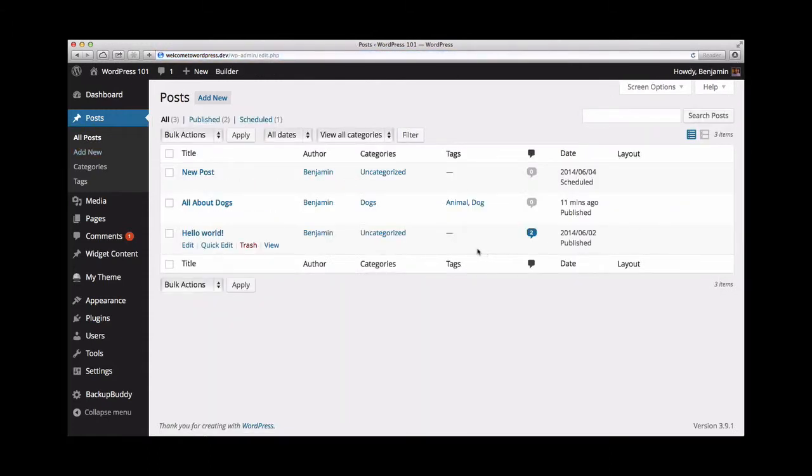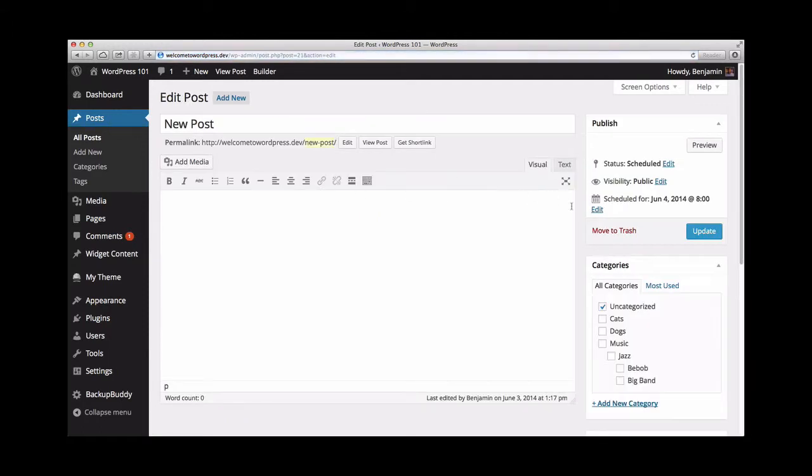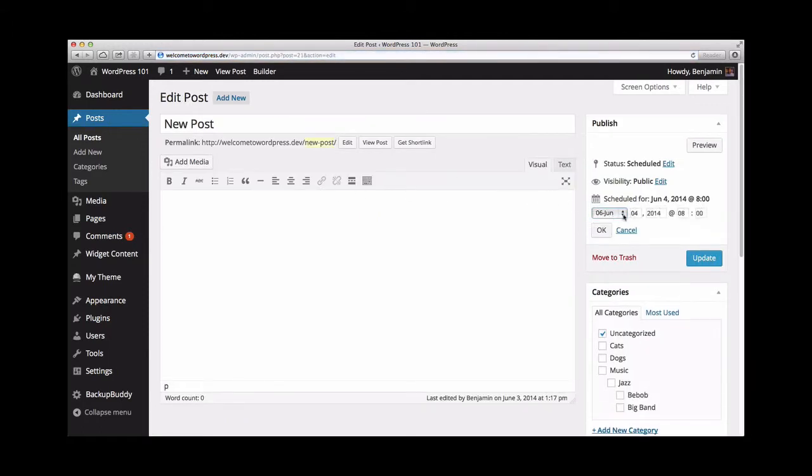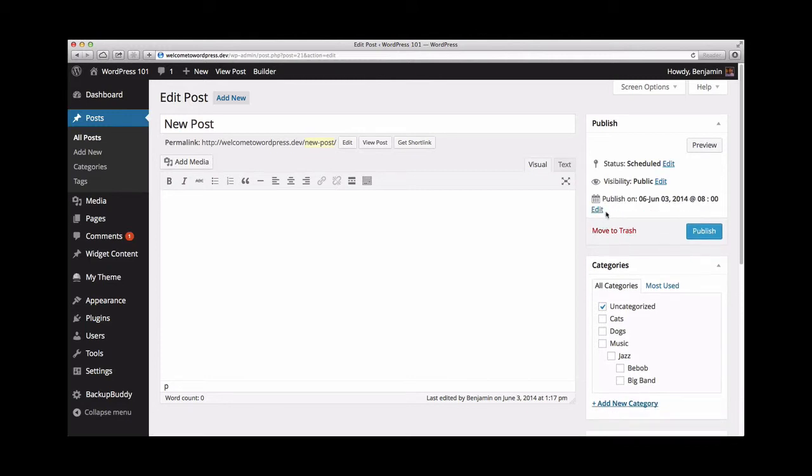If I change my mind and want to publish this post immediately, all I need to do is click the edit link beside the scheduled publish time. I'll just update this time to today's date and the current time, and this will immediately publish the post.